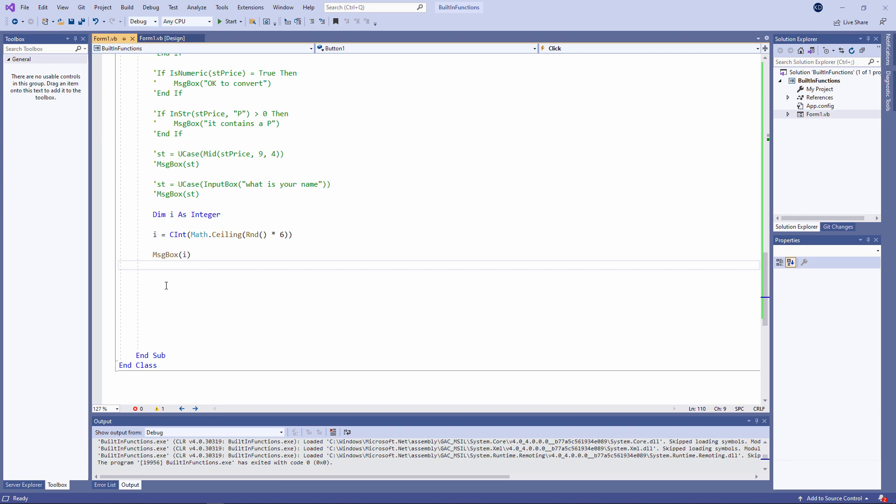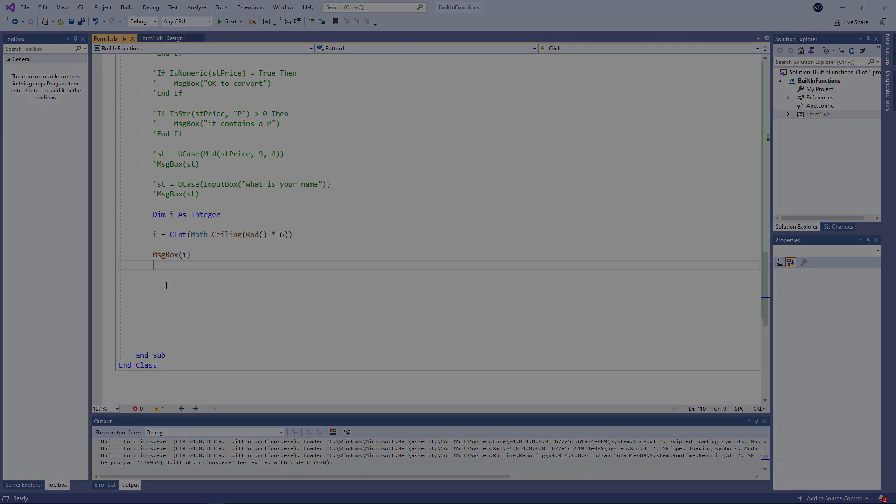Now you know what functions look like and how they can be called. Next time, I'm going to show you how you can write your own functions.